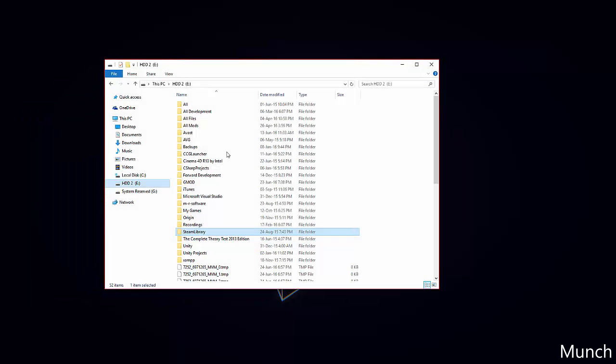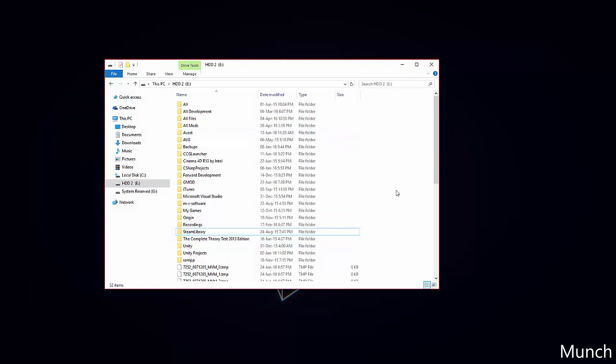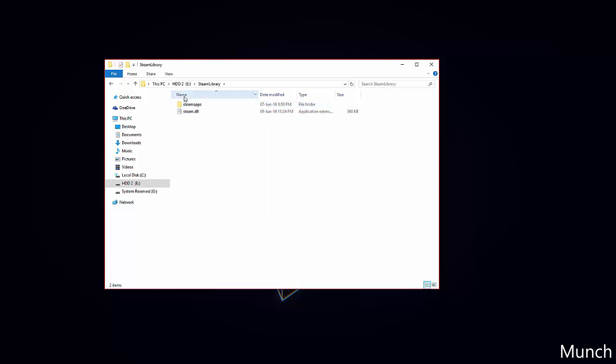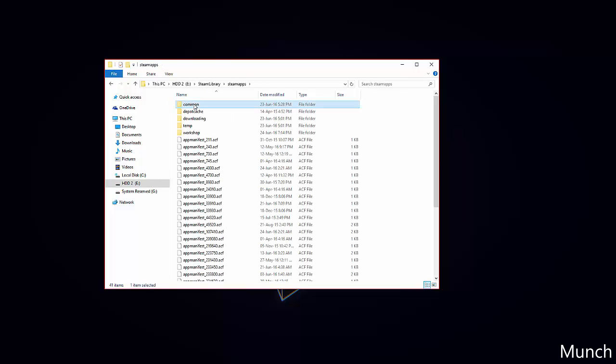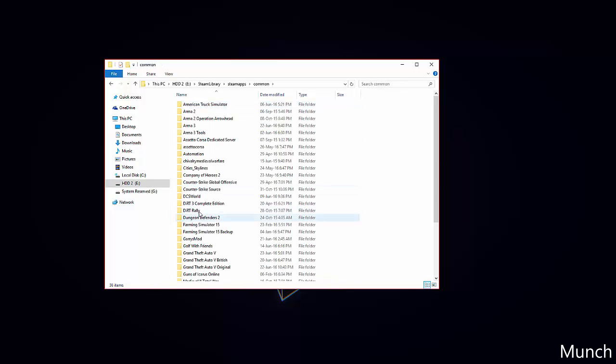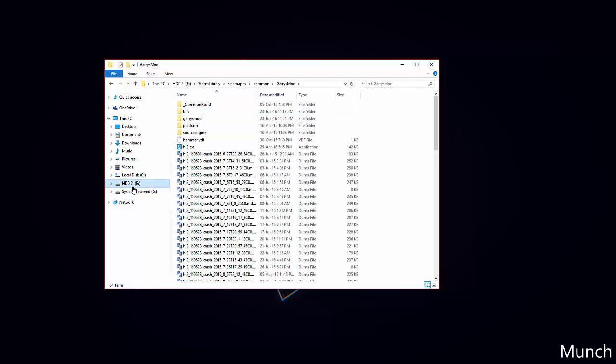We will begin by heading over to our Garry's Mod directory. Although for this tutorial I will be using a local server, I will also show you where the file path of your Garry's Mod will be. That may be the C drive, mine is E, Steam library, steamapps, common, garismod.